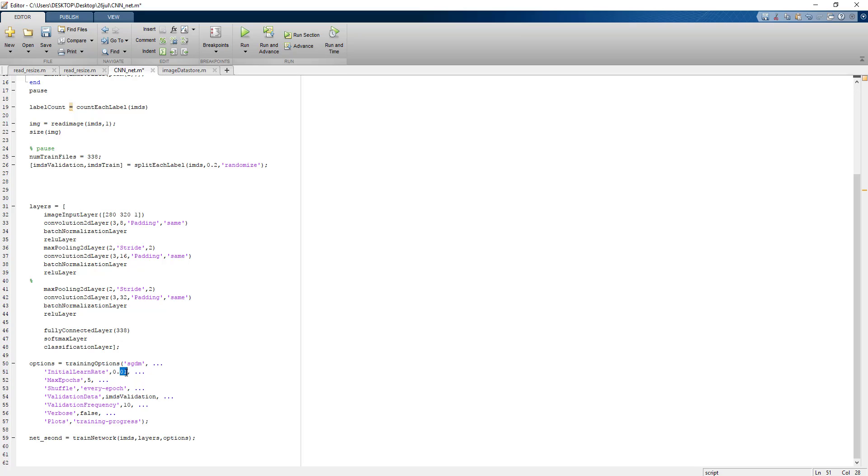After successive iterations our learning rate keeps on dropping. Number of epochs I am going to show you is 10 epochs so that we can see how much accuracy we can achieve.